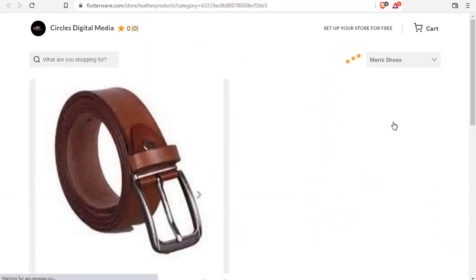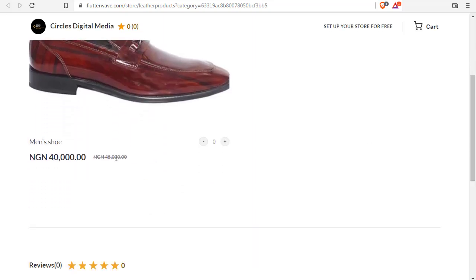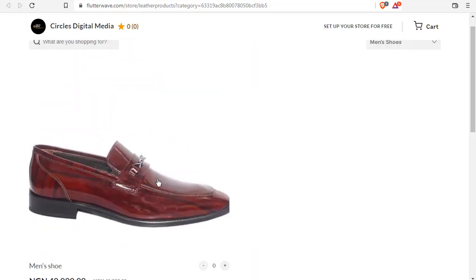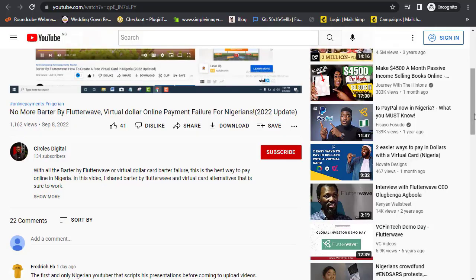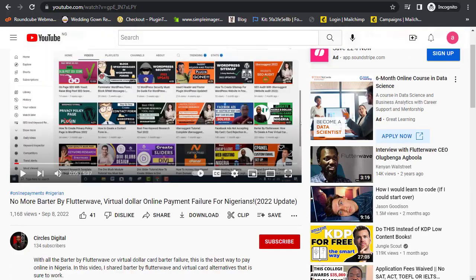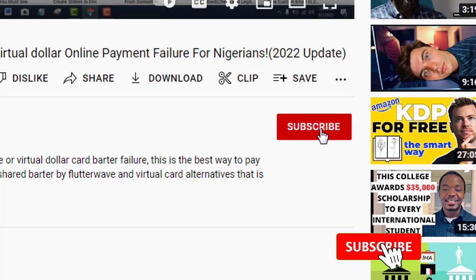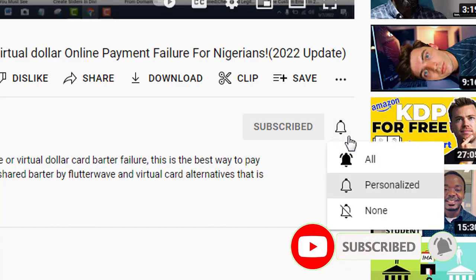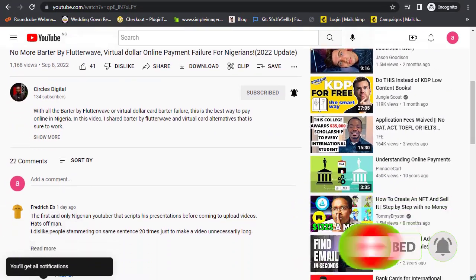If you want updated information like this on creating an online presence that will enhance your life and business, then hit the subscribe button right now and turn on the notification bell so you get notified when I release videos like this.